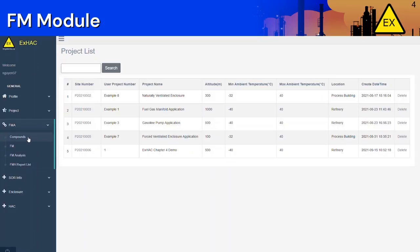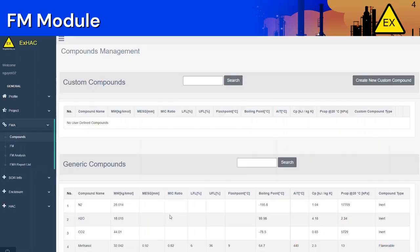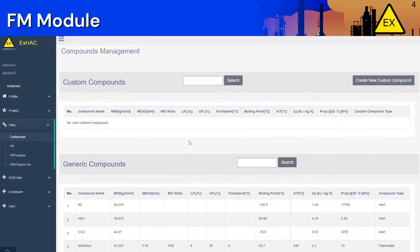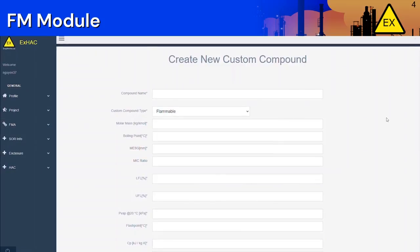The first tab is the Compounds tab. Many common process chemicals have already been inputted under the Generic Compound section, so compounds such as methanol, carbon dioxide, and hydrogen sulfide are already present in the system and do not need to be created again. If a compound in your process is not found in the Generic Compound section when you do a quick search, then you will have to create a custom compound by clicking on the Custom Compound button located on the top right.